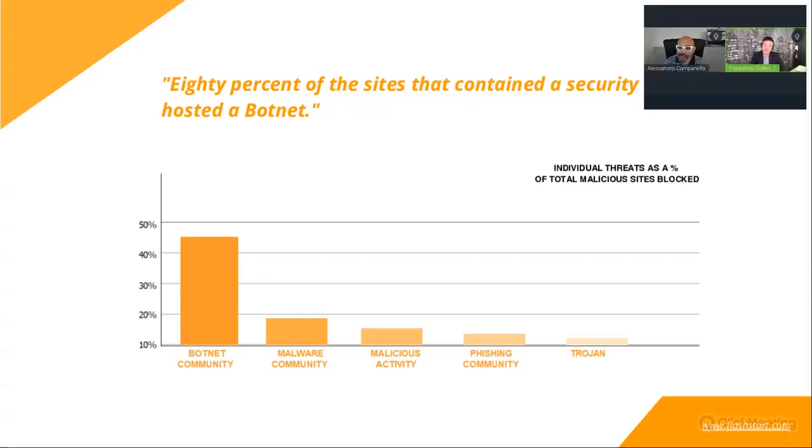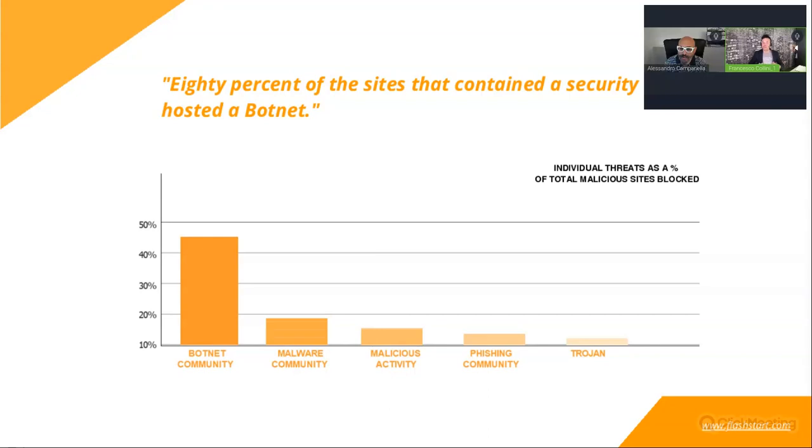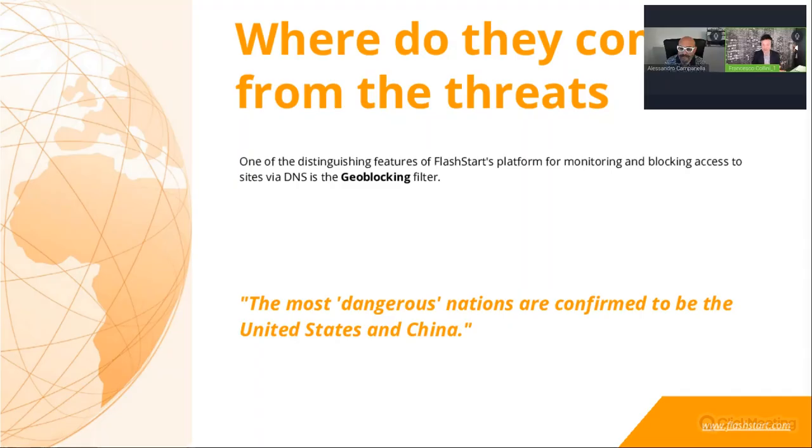This is the most important vectors of attack: the botnet, malware, malicious activity, phishing, and trojan. The phishing this year had an important boost because day by day, several thousands of websites are phishing.